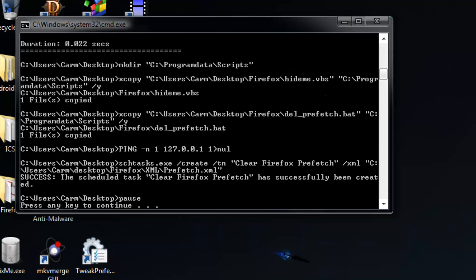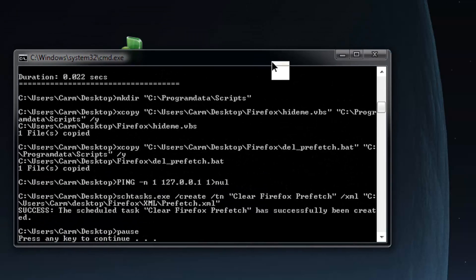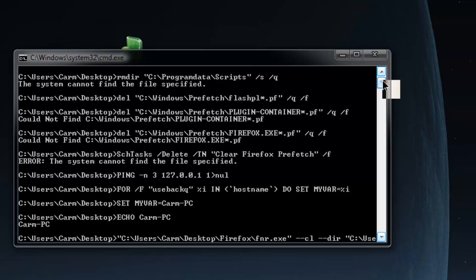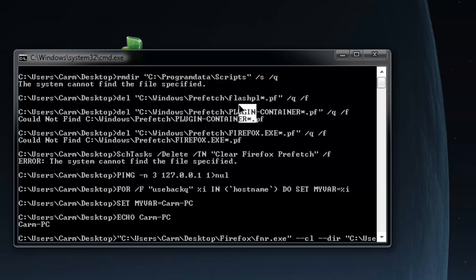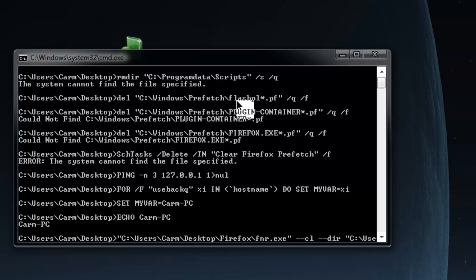You'll see the black command prompt window come up with a whole bunch of commands. This is going to take about a minute or two to go over. Basically, this script can be rerun over and over again. What it does each time you run it, it deletes everything that it did. Basically, it deletes this location which was created. It also deletes these prefetch files if they exist. If they don't exist, it'll just keep moving. It'll say I couldn't find it, but it did find the Flash Player one.